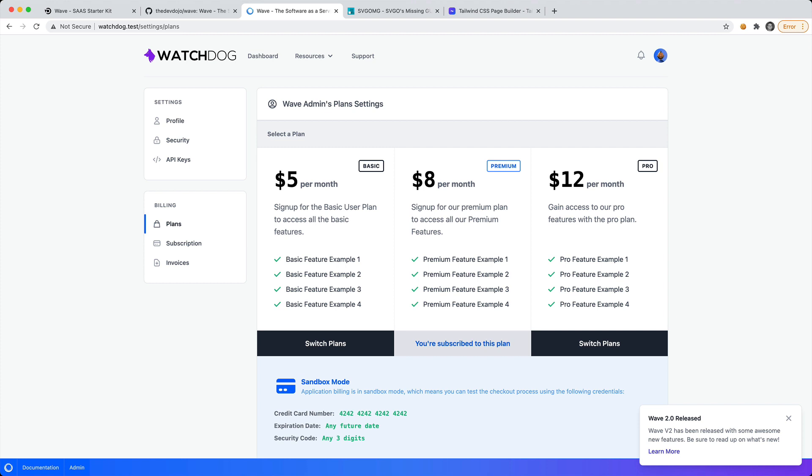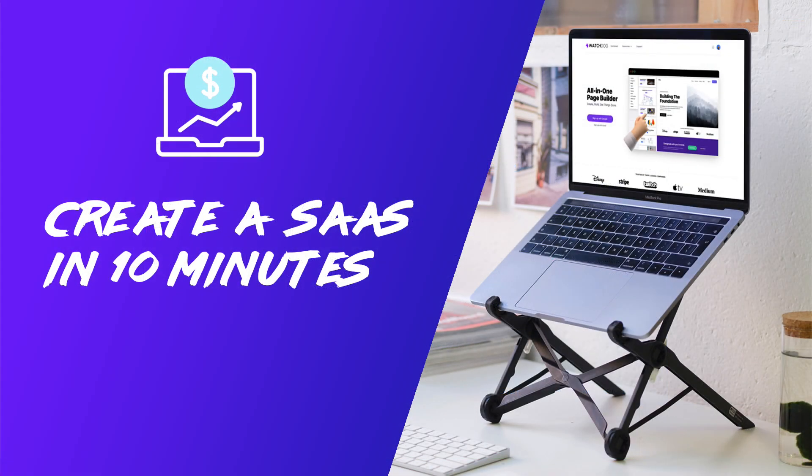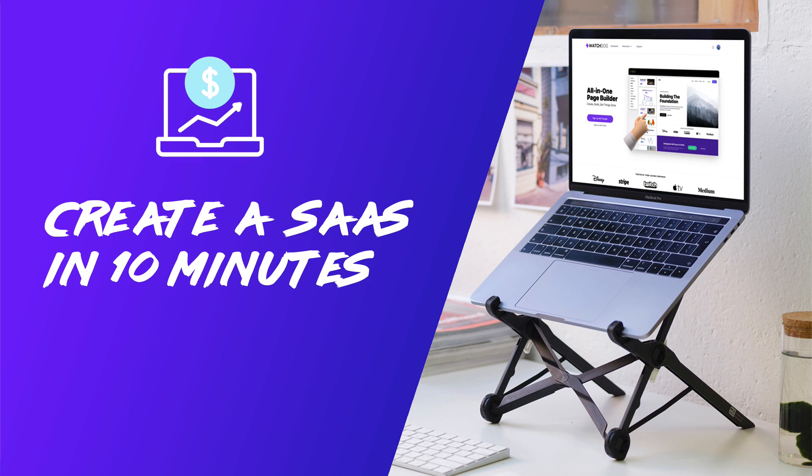I would definitely encourage you to start building, start creating, start learning. I hope you have a great time creating your SaaS application with WAVE and designing it with Tails. I will be sure to post the links below this video. But until I see you in the next video, I hope you have a great day, and I will talk to you later.